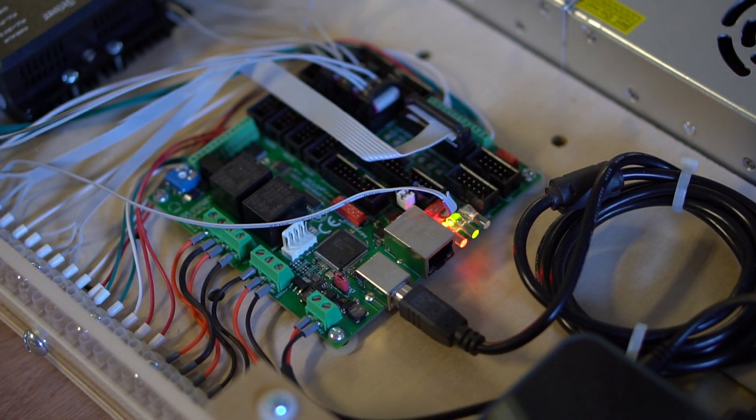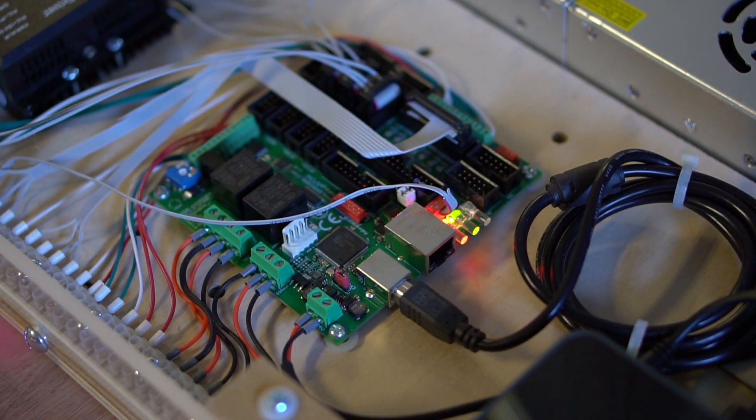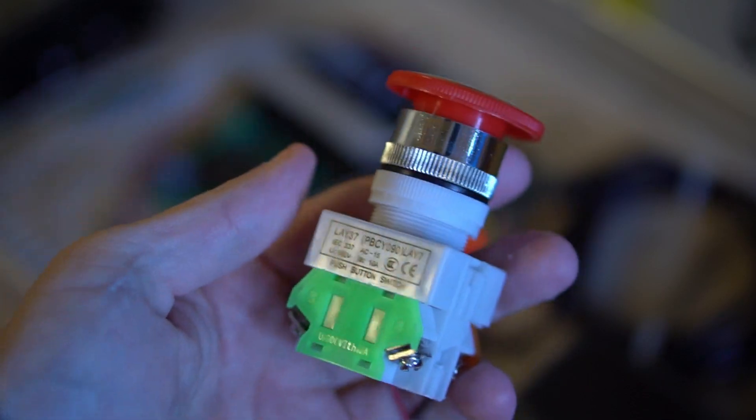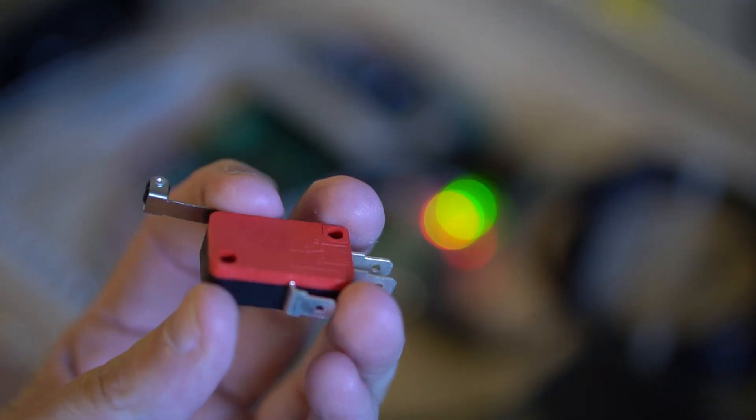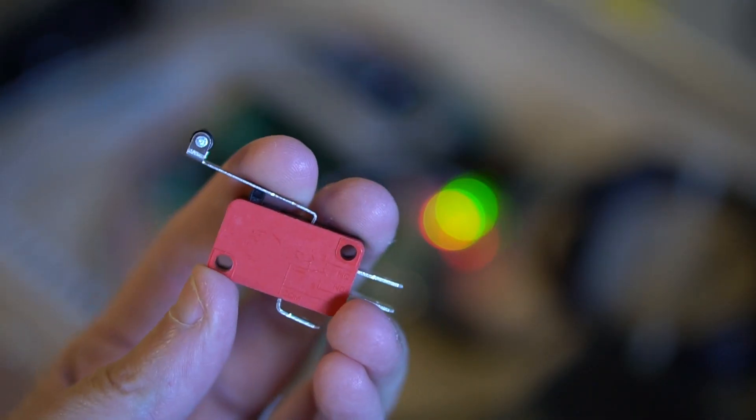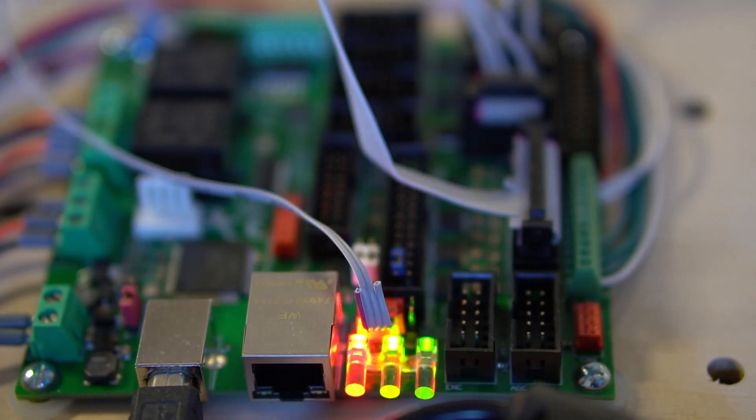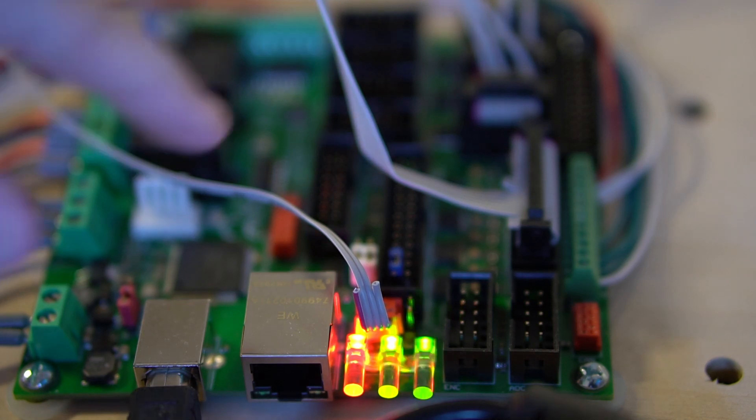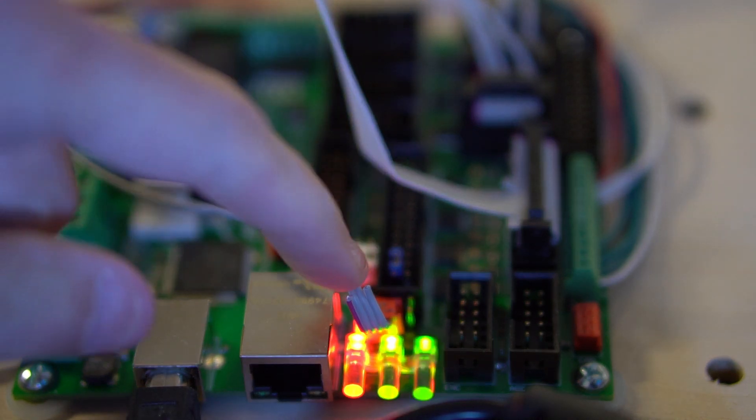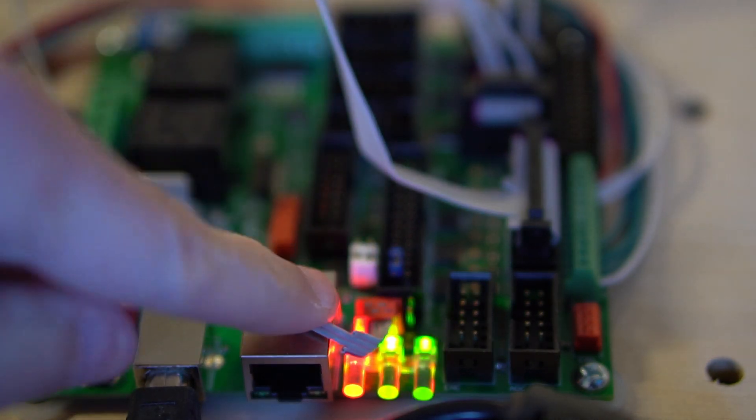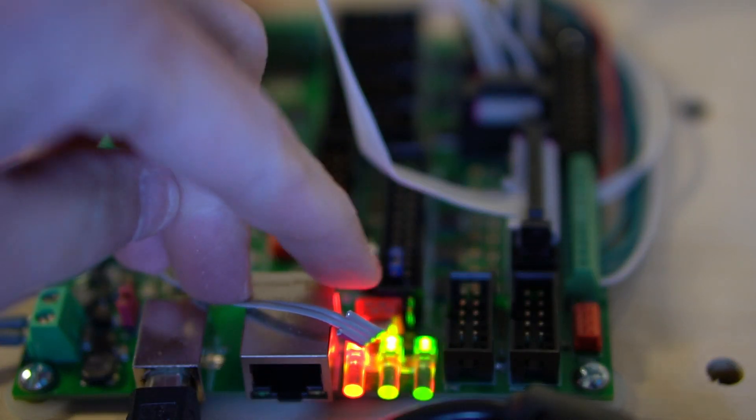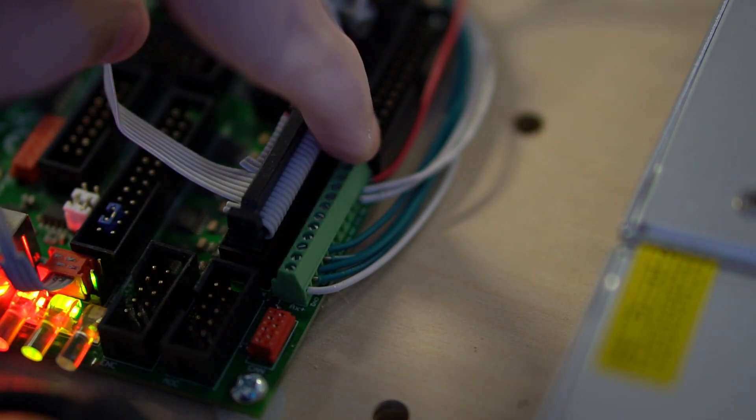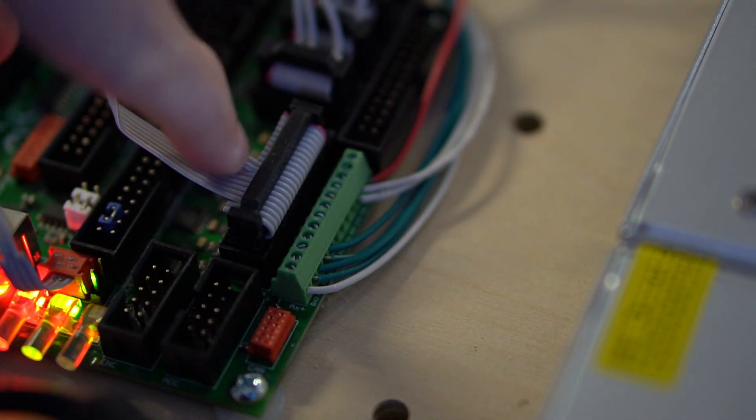In this video, I'll show how to connect an emergency stop or e-stop switch and limit switches. The part of the controller that is responsible for receiving input is this connector, which is the e-stop connector, and this section of connectors here.